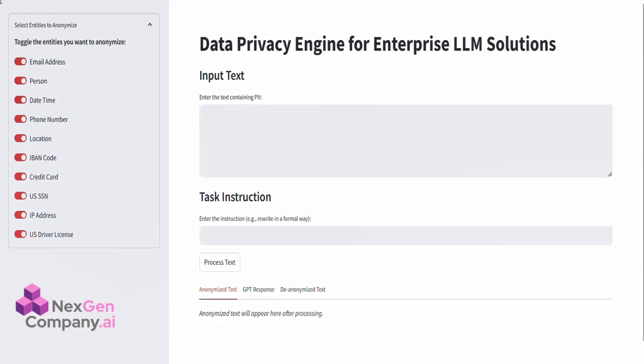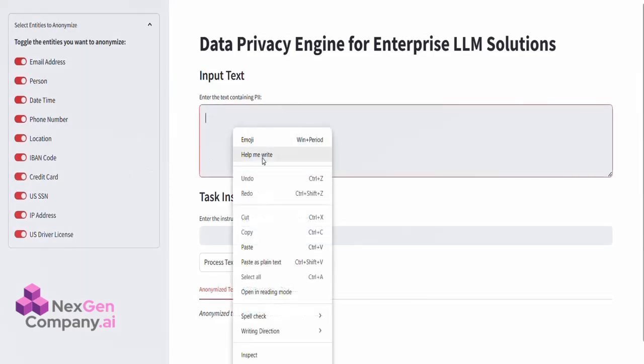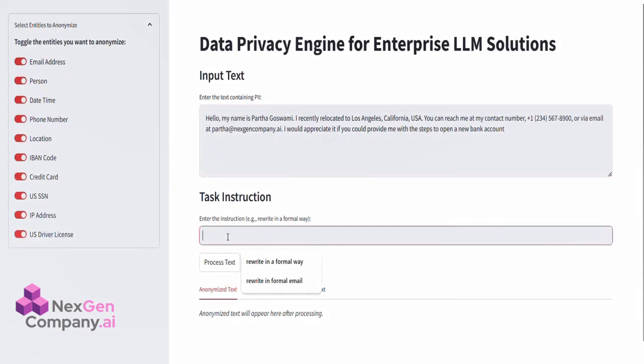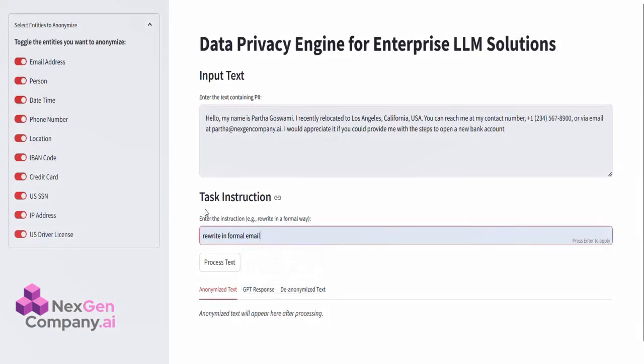Let's move into the demo and see the engine in action. First, we have a simple user interface where you can input the text containing PII and provide specific instructions, like rewrite in a formal way, or summarize the request.